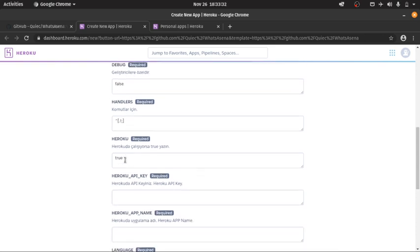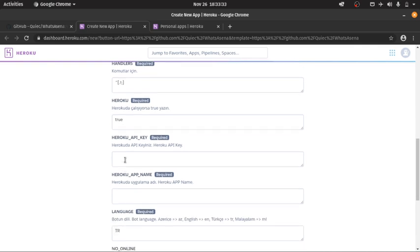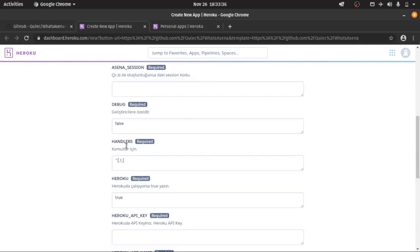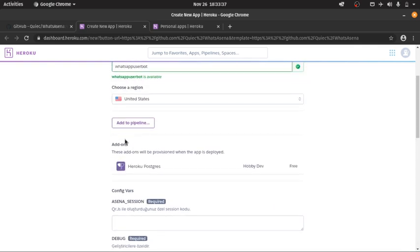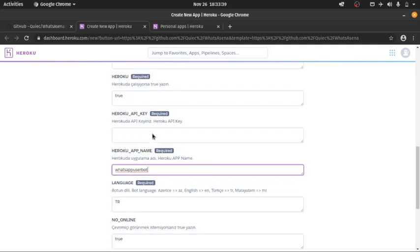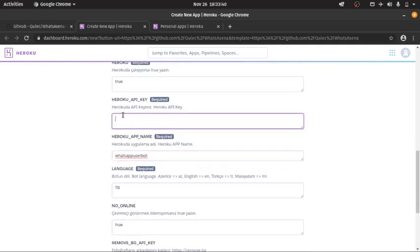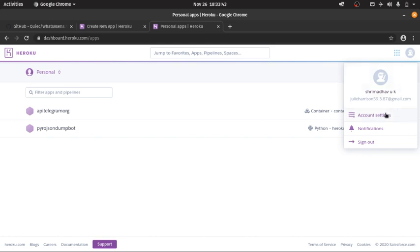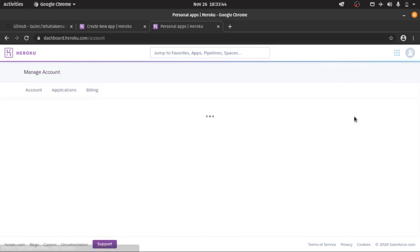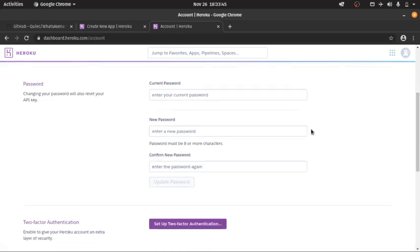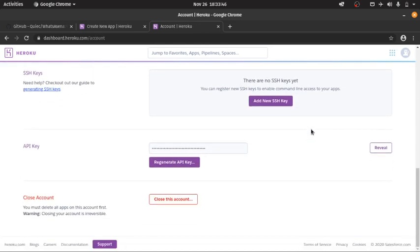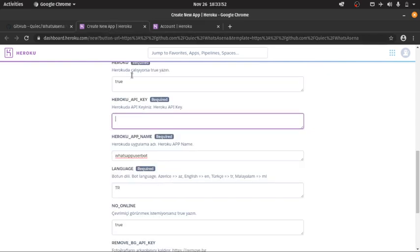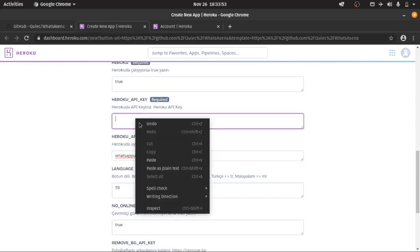So we will leave all the values to default. Heroku app name is the same value that we entered here. Now to obtain the Heroku API key, we need to go to account settings, click on reveal, and copy this and paste it here.